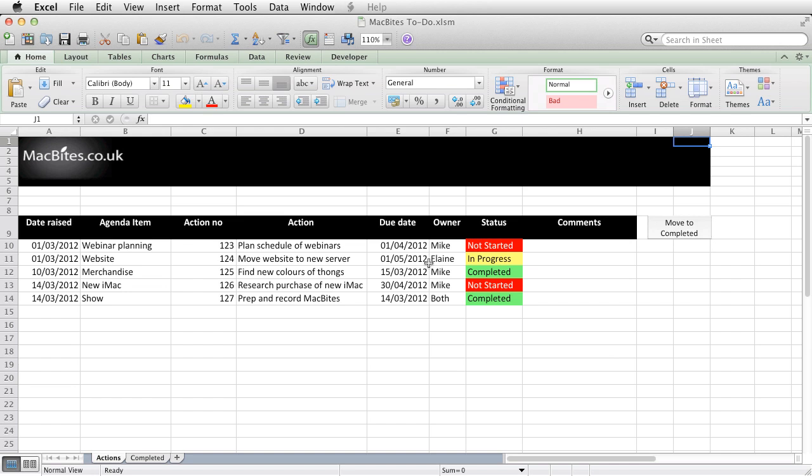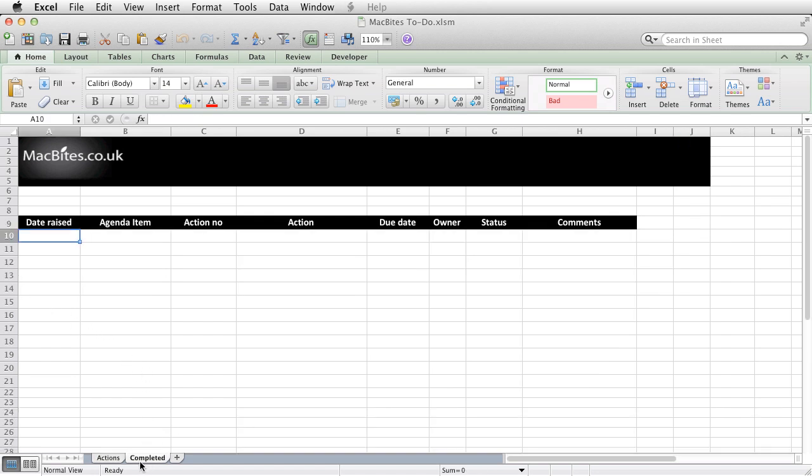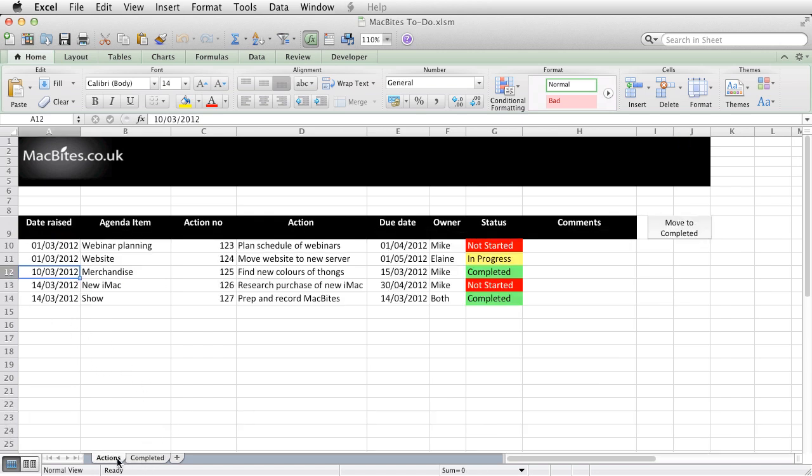They wanted an action tracker. You could use this at home, you could use this at work. It's just an action tracker. The idea is that anything that has been completed needs to move across to the completed tab.